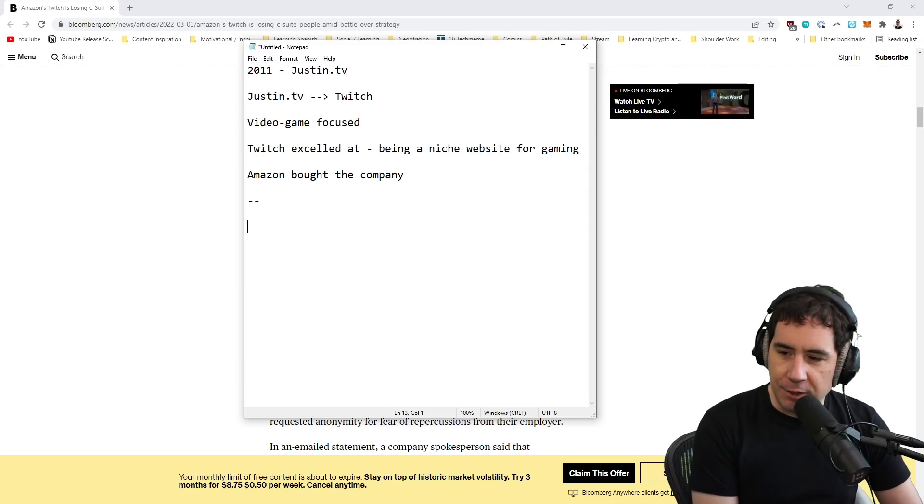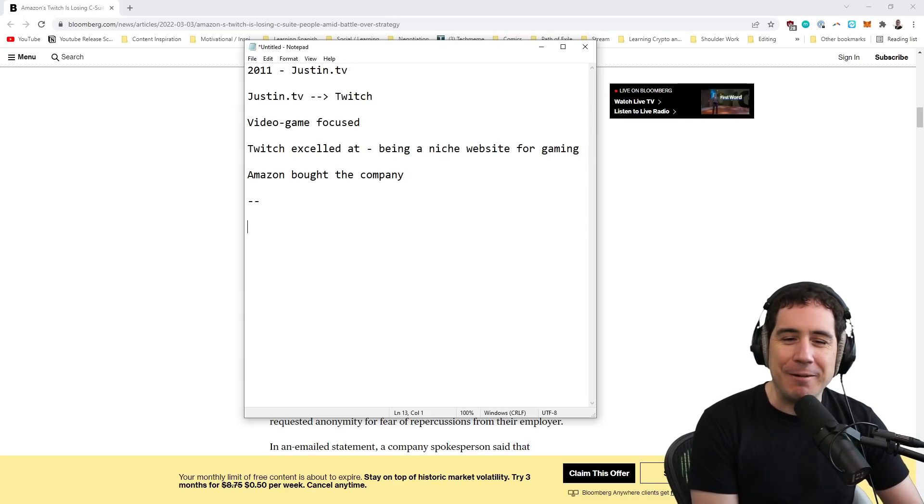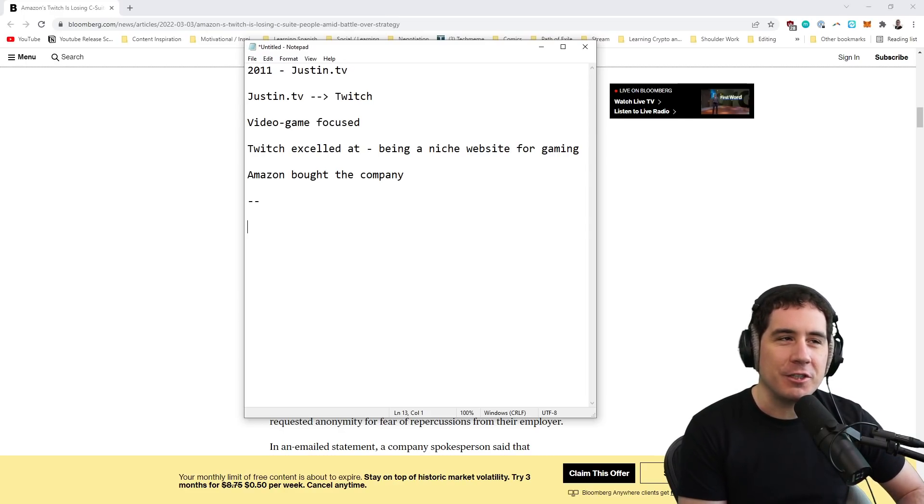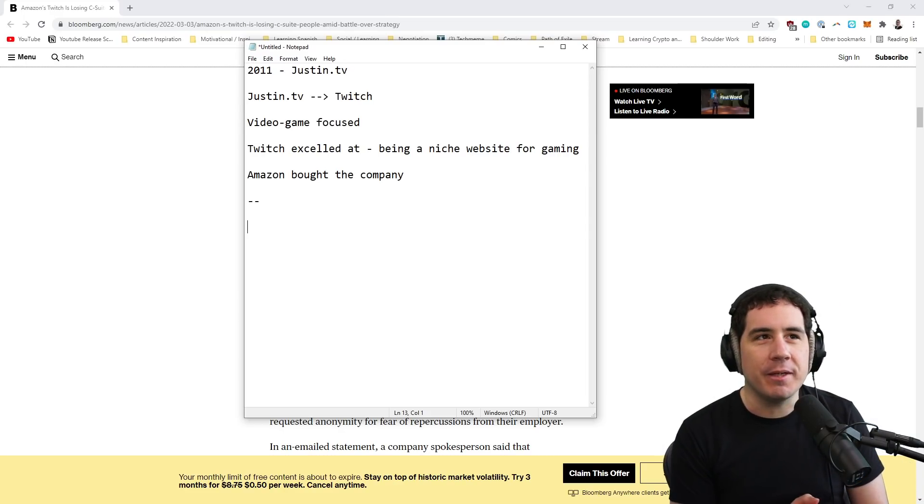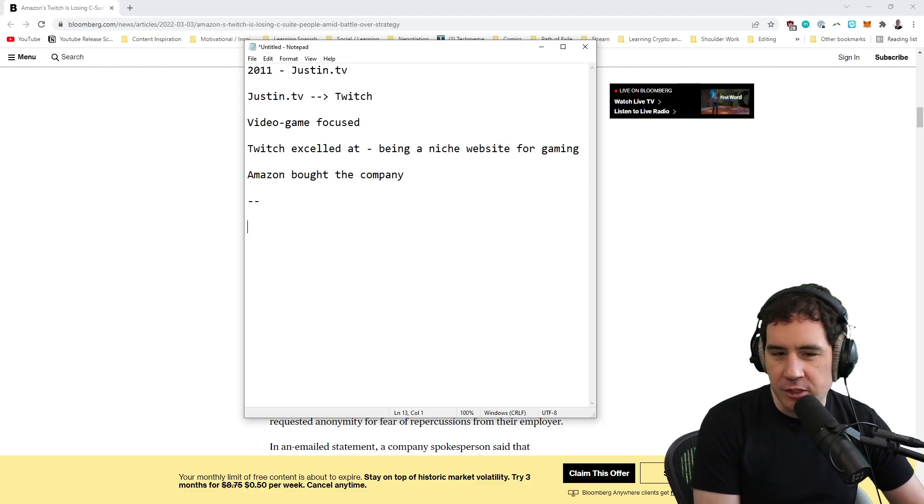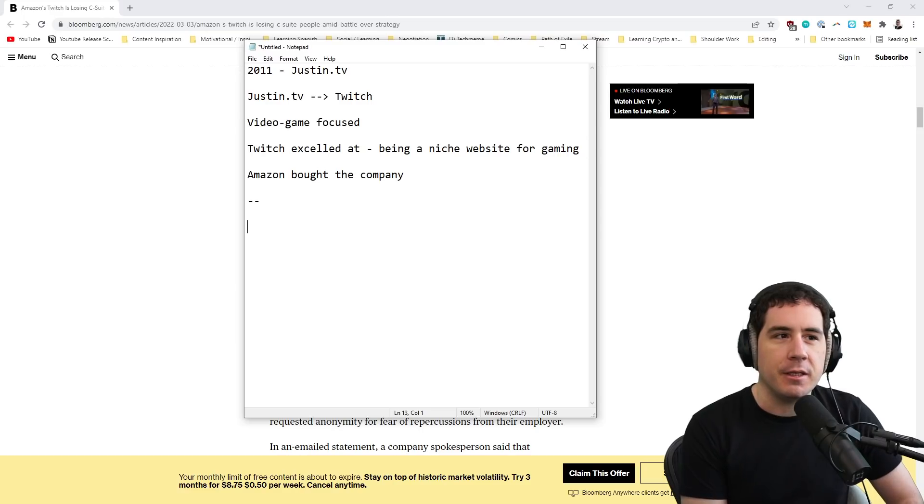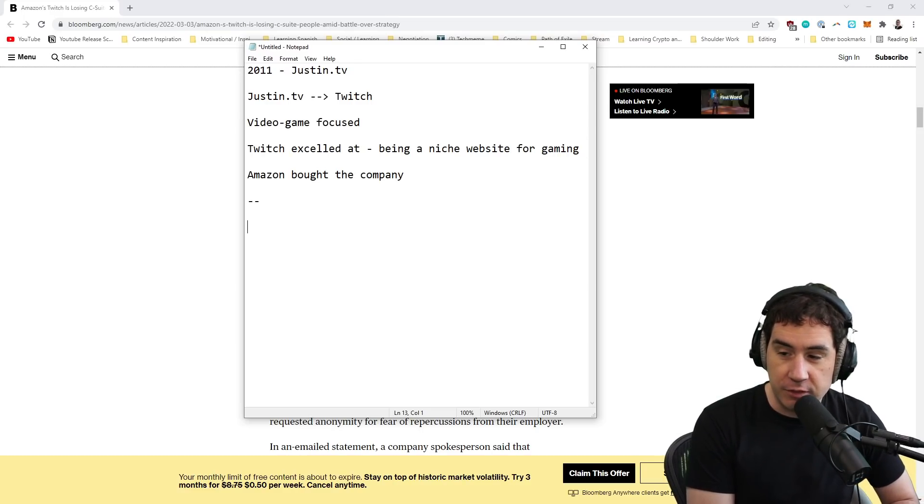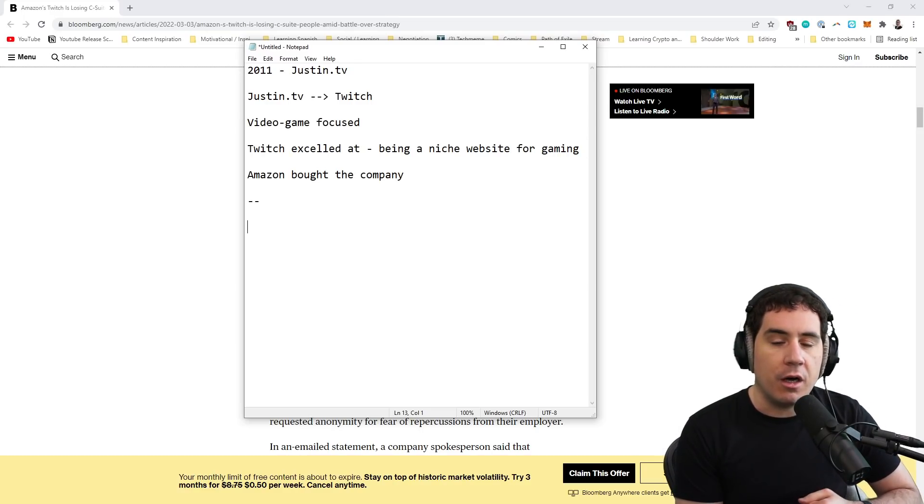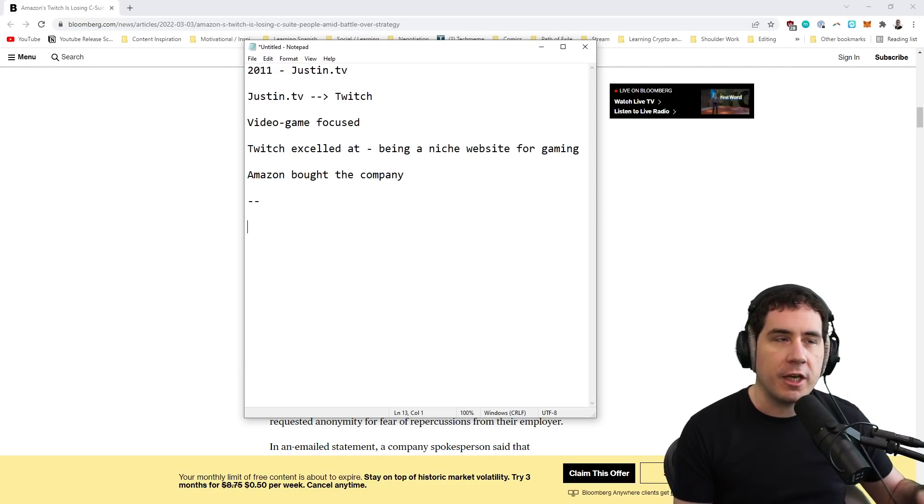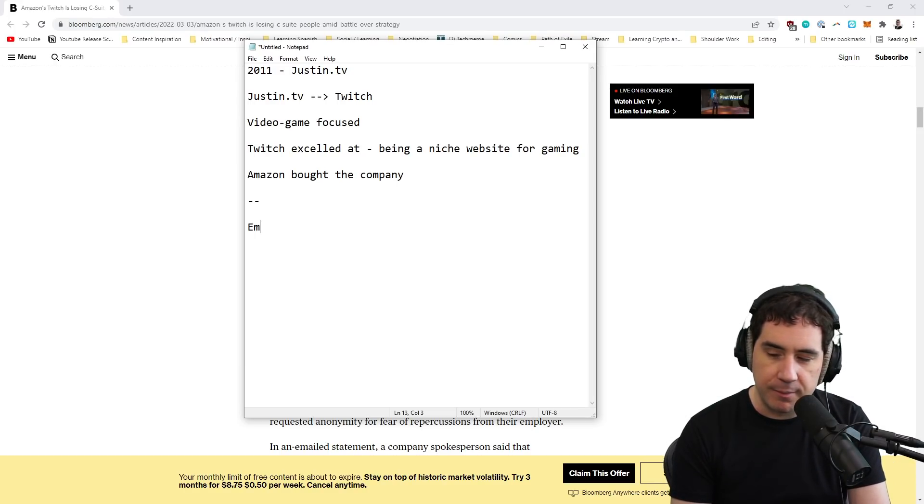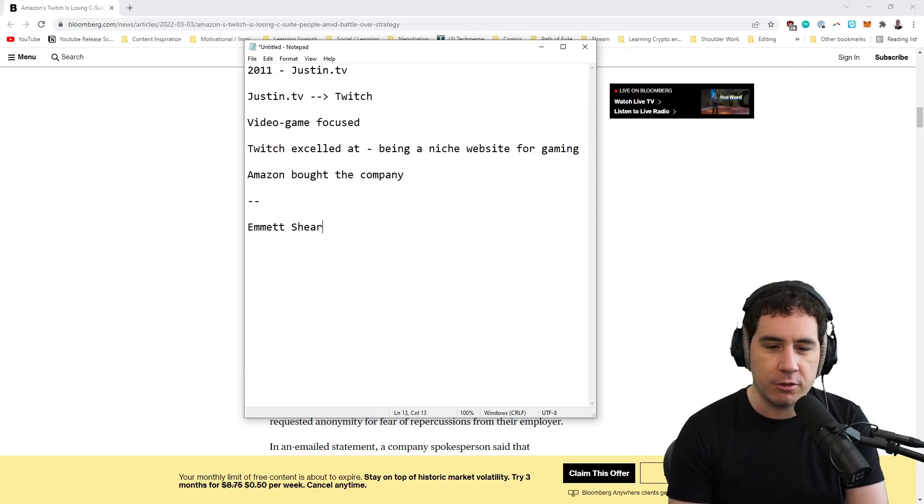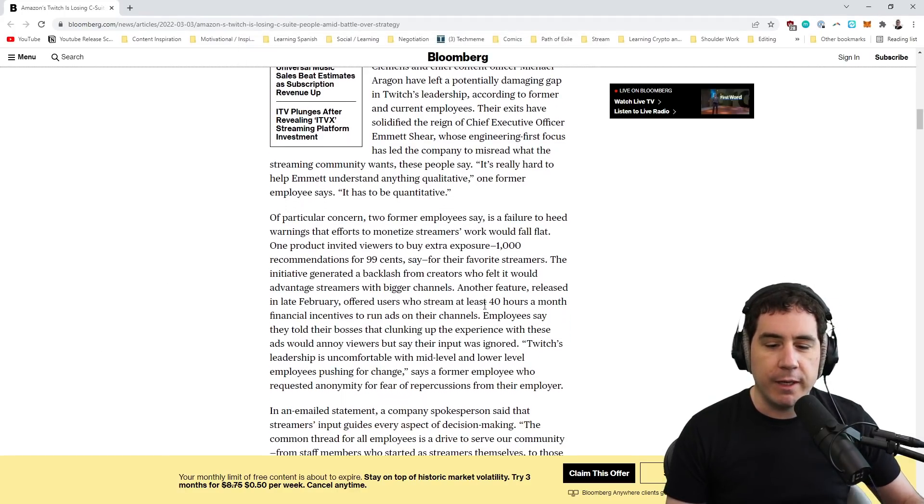But Twitch felt better aligned with Amazon because they felt that Google might just absorb Twitch into YouTube, and then the culture would be lost. Now, that's kind of ironic, because what ended up happening was the culture was sort of lost through Amazon anyway. And to some extent, that's inevitable of merger and acquisition. But I think it happened in a particular way with the way that Amazon took the direction of the company eventually.